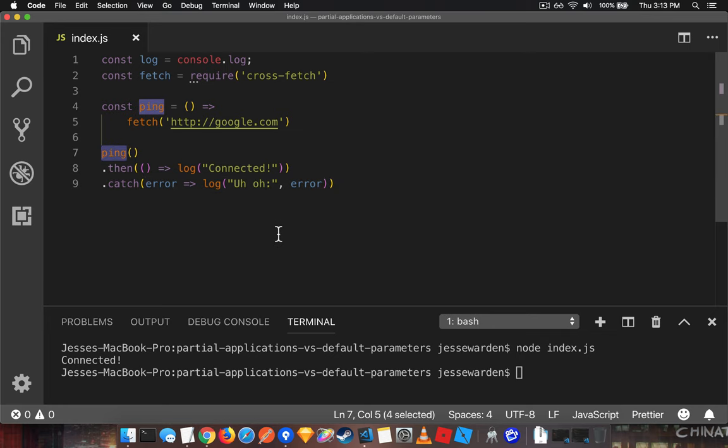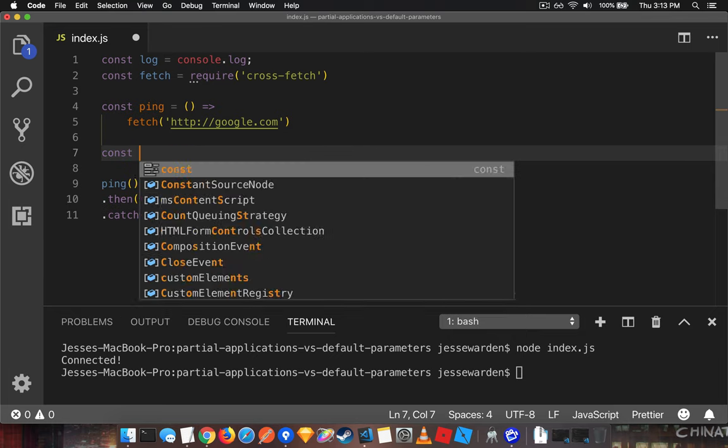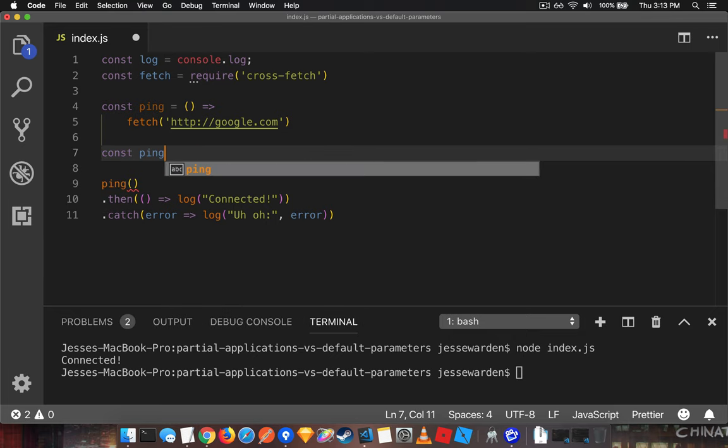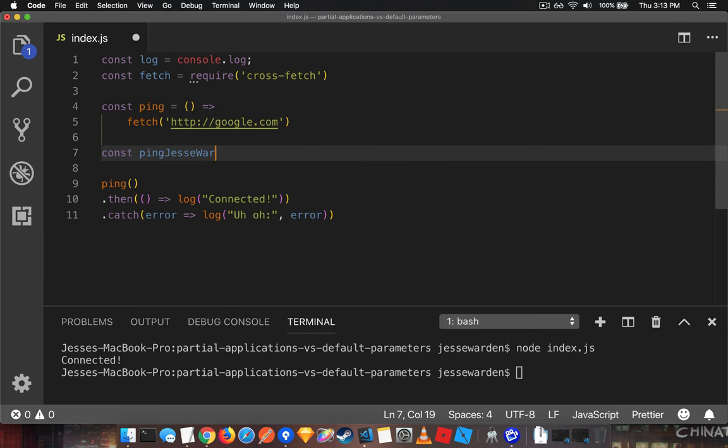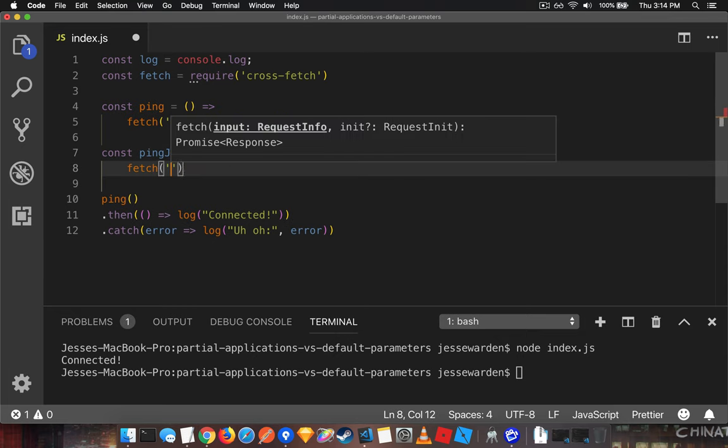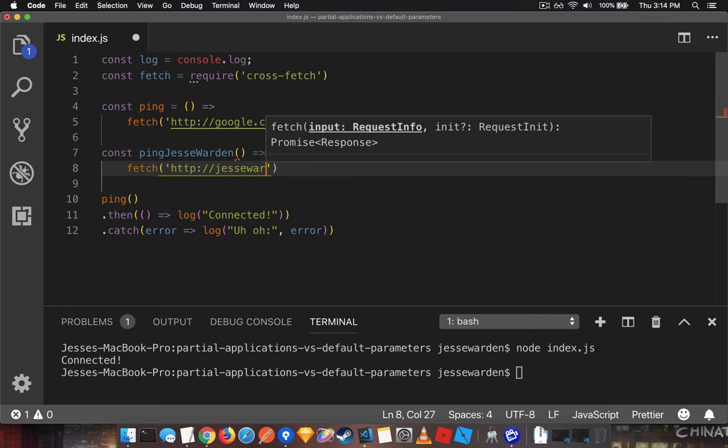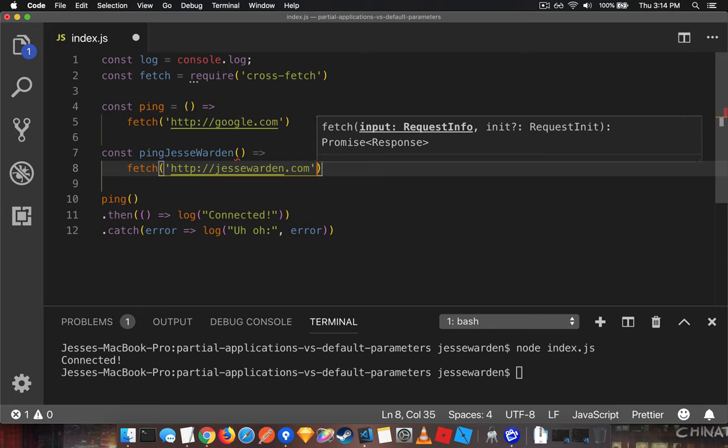This function is going to allow us to, are we connected to the internet before we start testing other websites? Let's ping my blog, for example. Say ping. And we'll fetch graciawarden.com. That's my site.